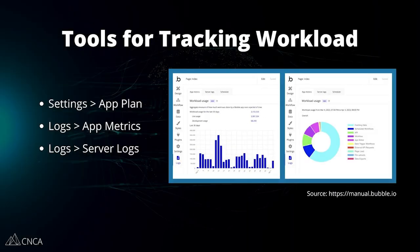With this strategic approach in mind, there are several tools you can use to gather this information so you can find those patterns and really learn what your app's workload needs are going to be. The first is your general app plan details. Make sure you understand how many workload units are available to you per month and how many you have already used — you can find that information within your editor settings. The next tool, and this is really the biggest tool available to you, is your app metrics.